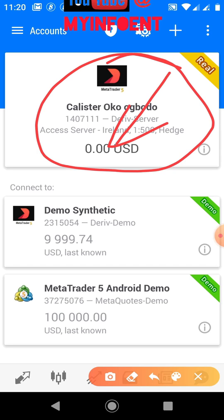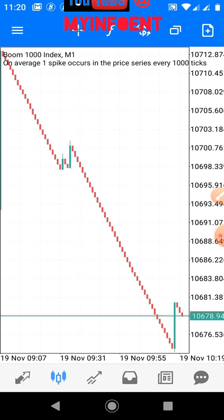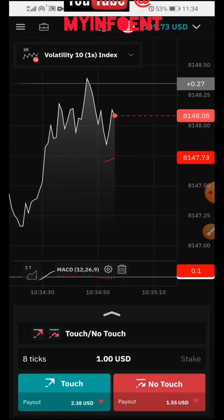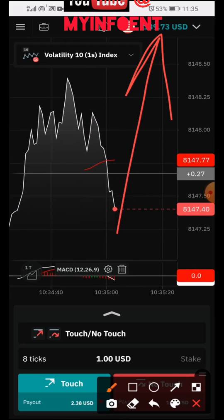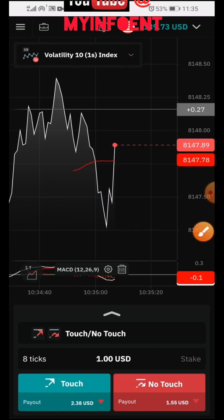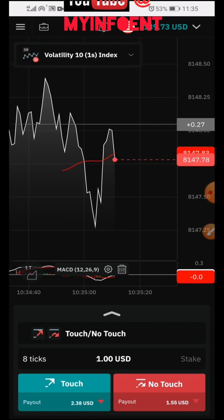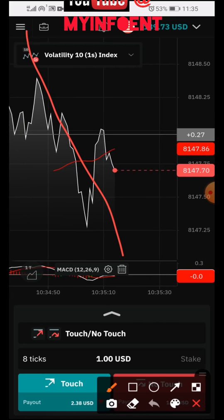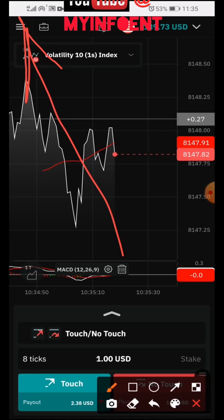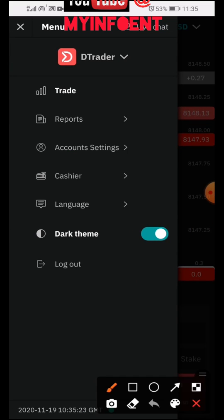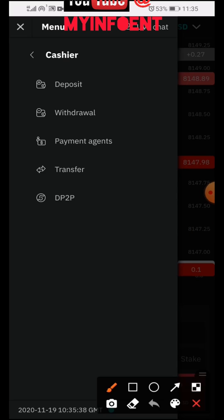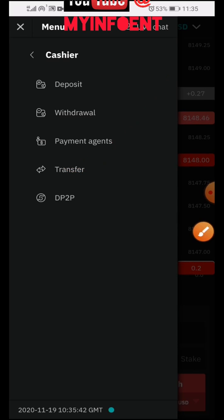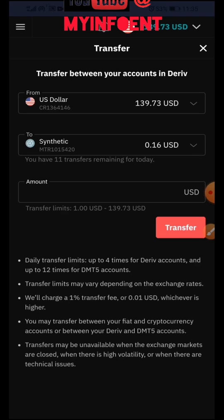Now let me show you how to add money to this account so you can start trading. Go back to your Deriv platform — my main Deriv account has $139 on it. To transfer money from your Deriv account to your MetaTrader 5 account, click the menu icon, then click on 'Cashier', and then click on 'Transfer'.